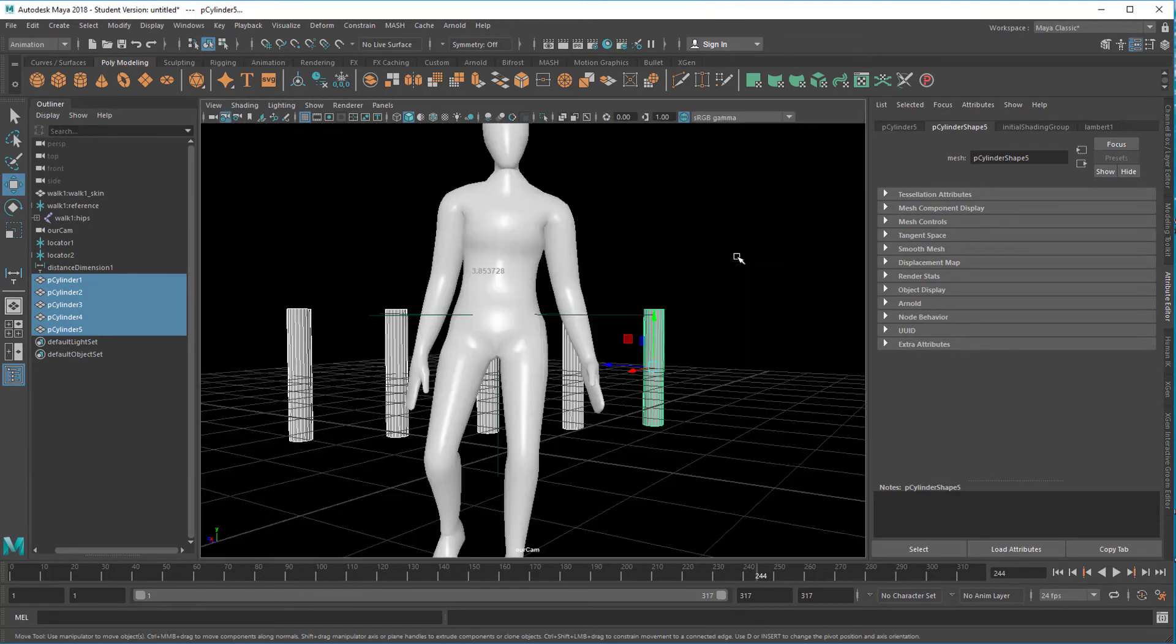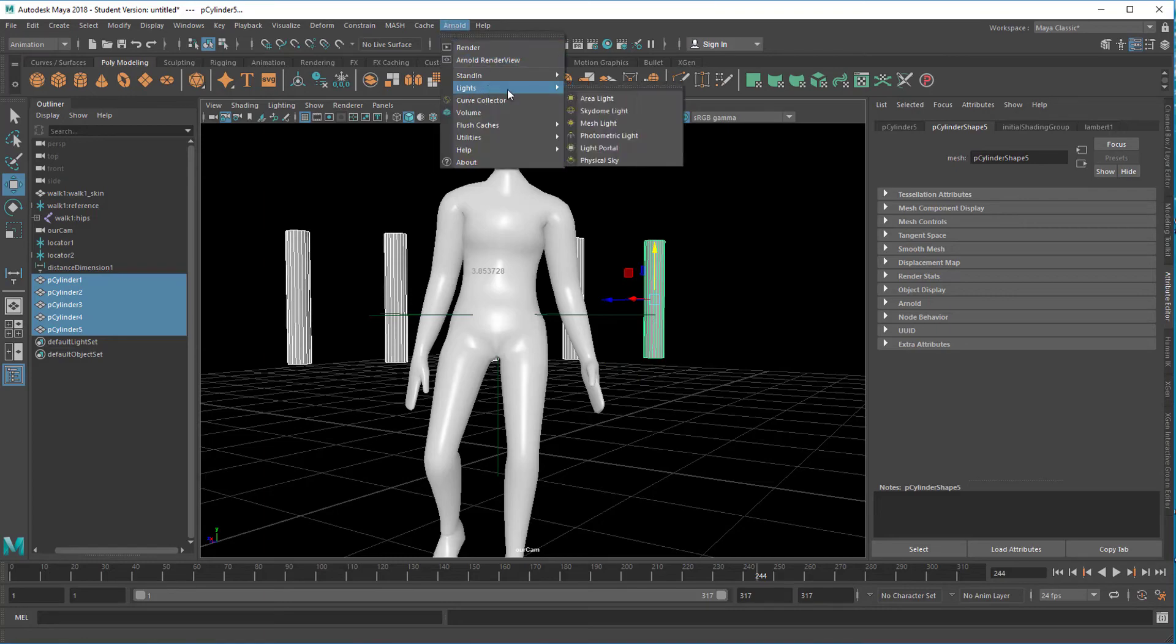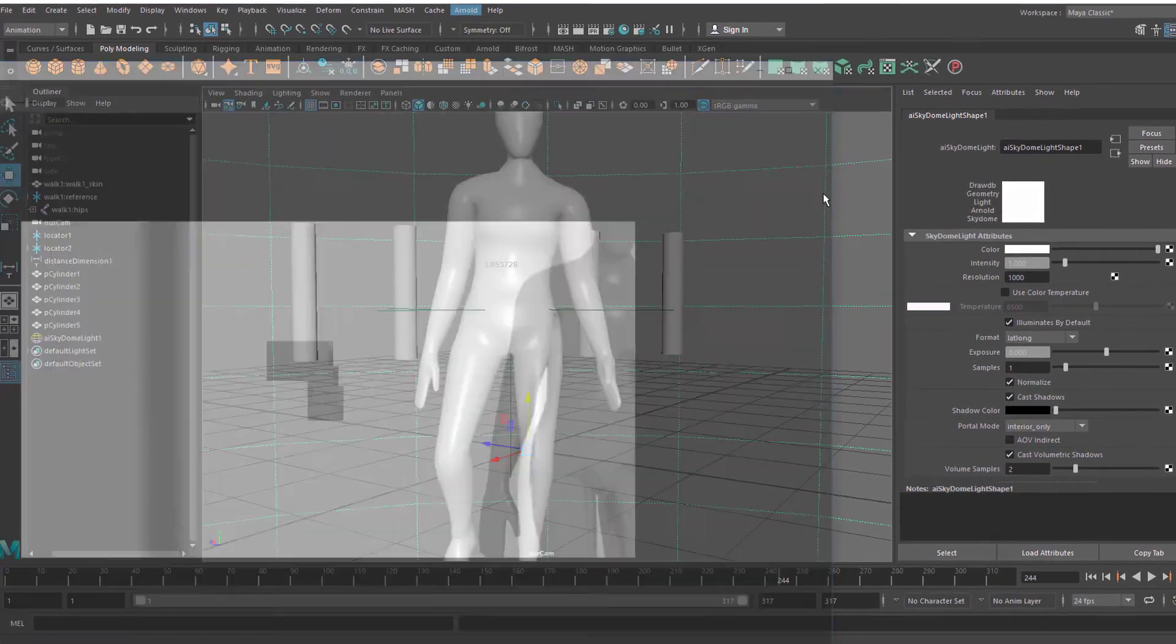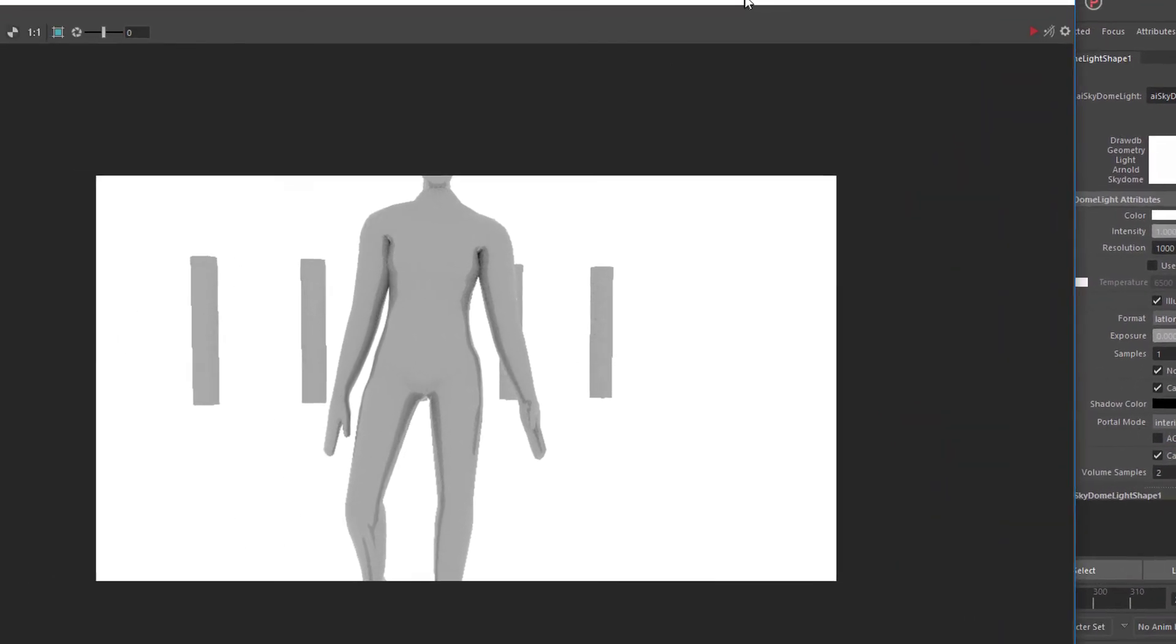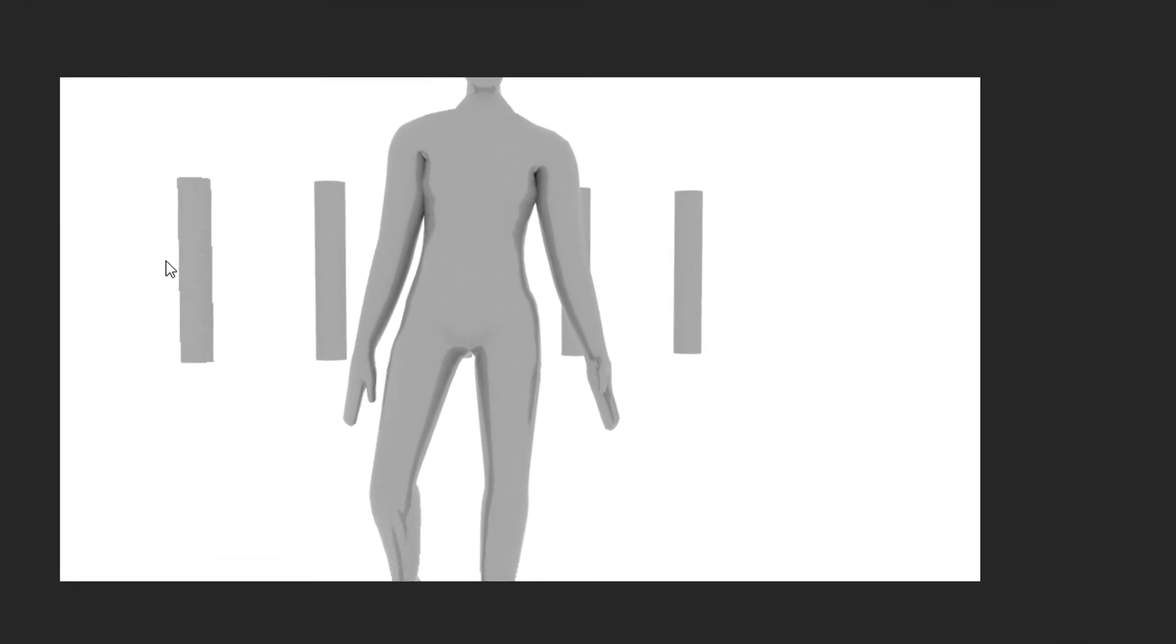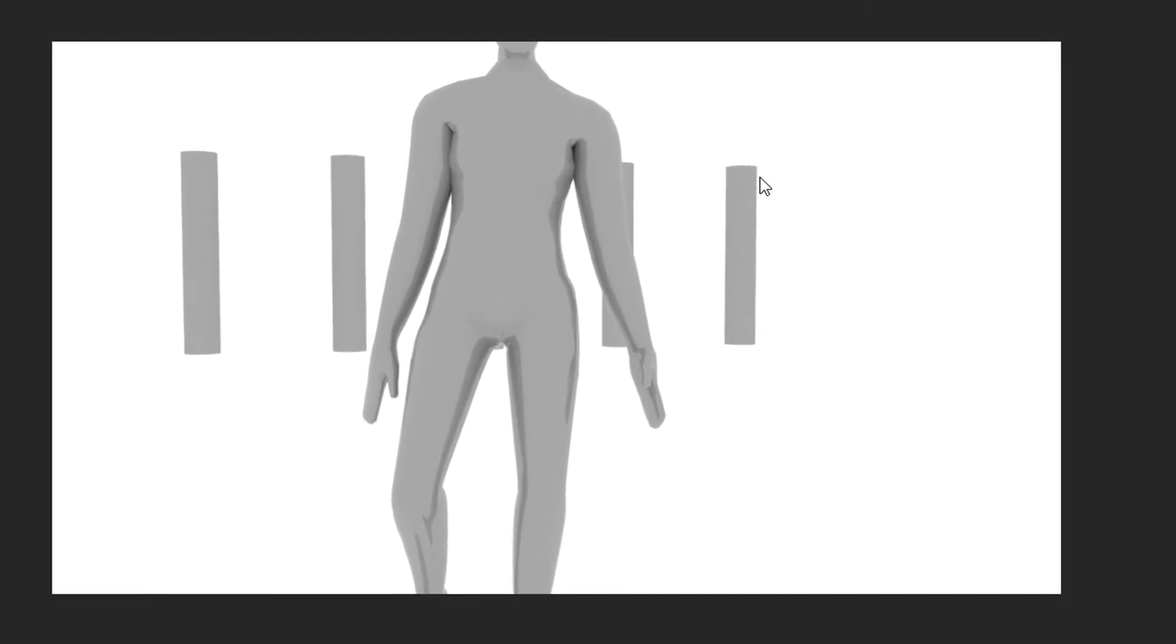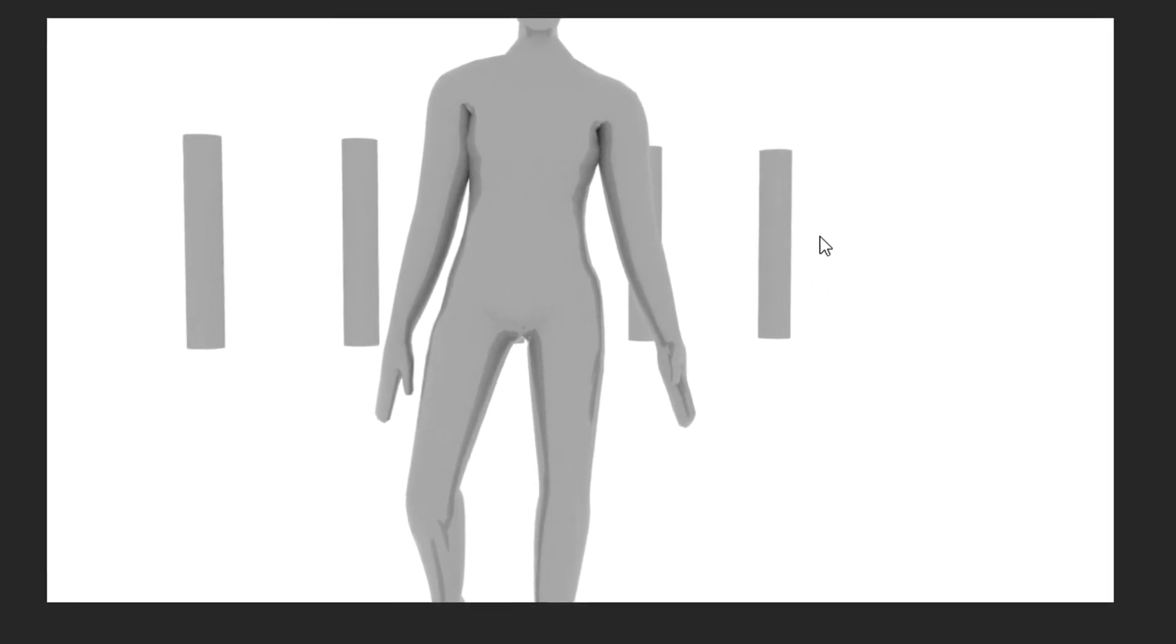And now let's move them over here. And now we go to this window which is locked. And introduce a light. Skydome light. And let's render this. We want the character to be totally in focus but the cylinders be out of focus.